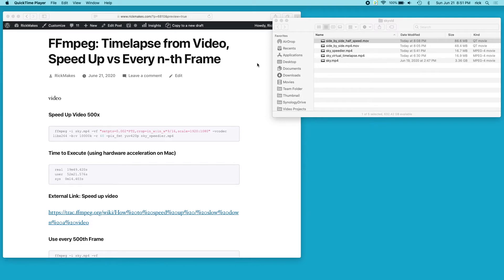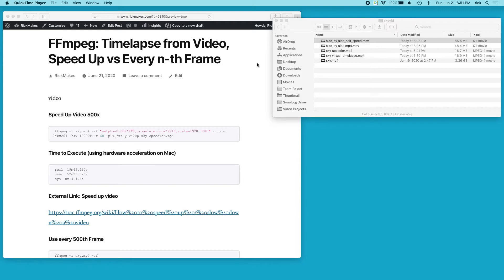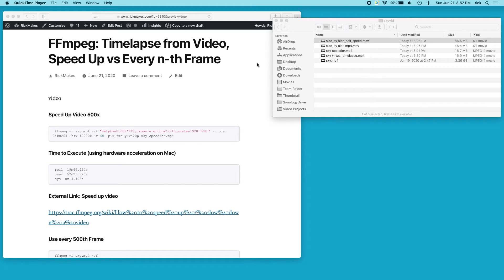Now the every nth frame would be more like a traditional time lapse and has that kind of jumpiness to it, while the speed up is a little bit smoother. I think either of these are good options, but I wanted to compare these two so you can see the difference between them and how long it takes to do each one using FFmpeg, so you can use those to decide what you want to do with your video.